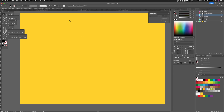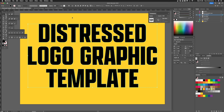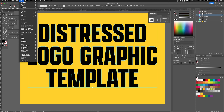Inside Adobe Illustrator I have created a brand new document which is A4 and I've just applied a background colour. I've also created a text layer, and once I've created that text layer I've just expanded it so it's now a graphic rather than a text layer.